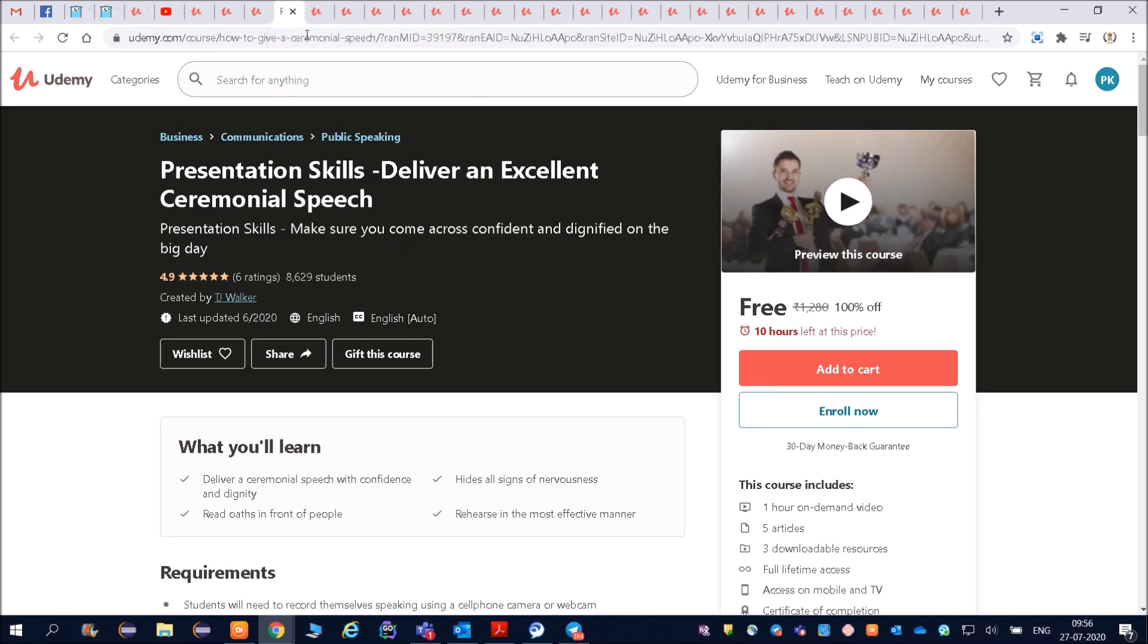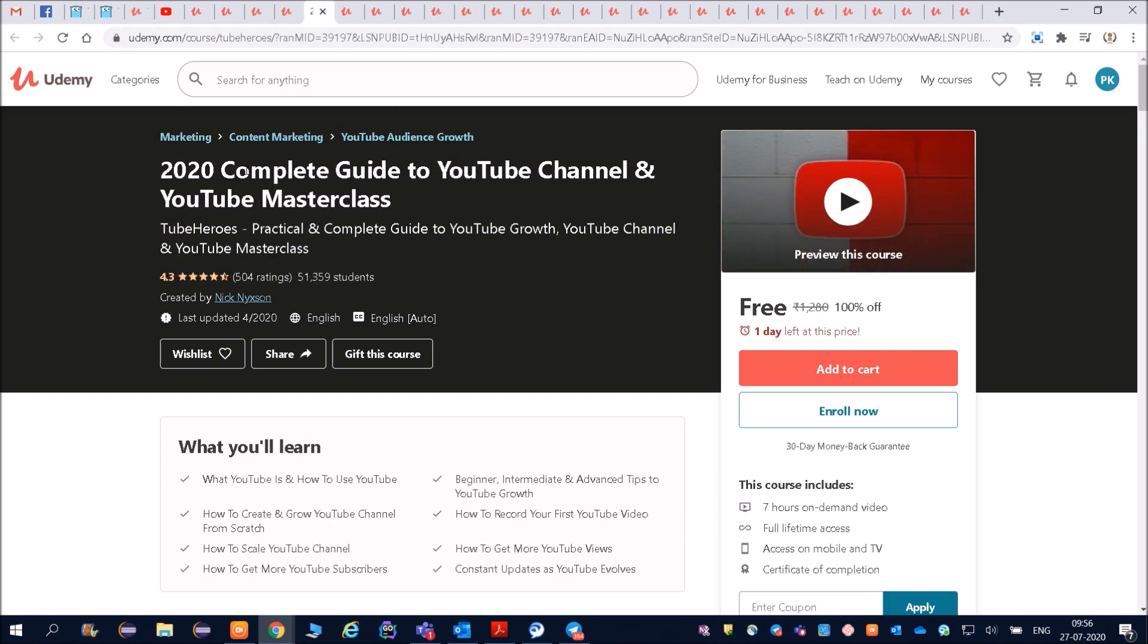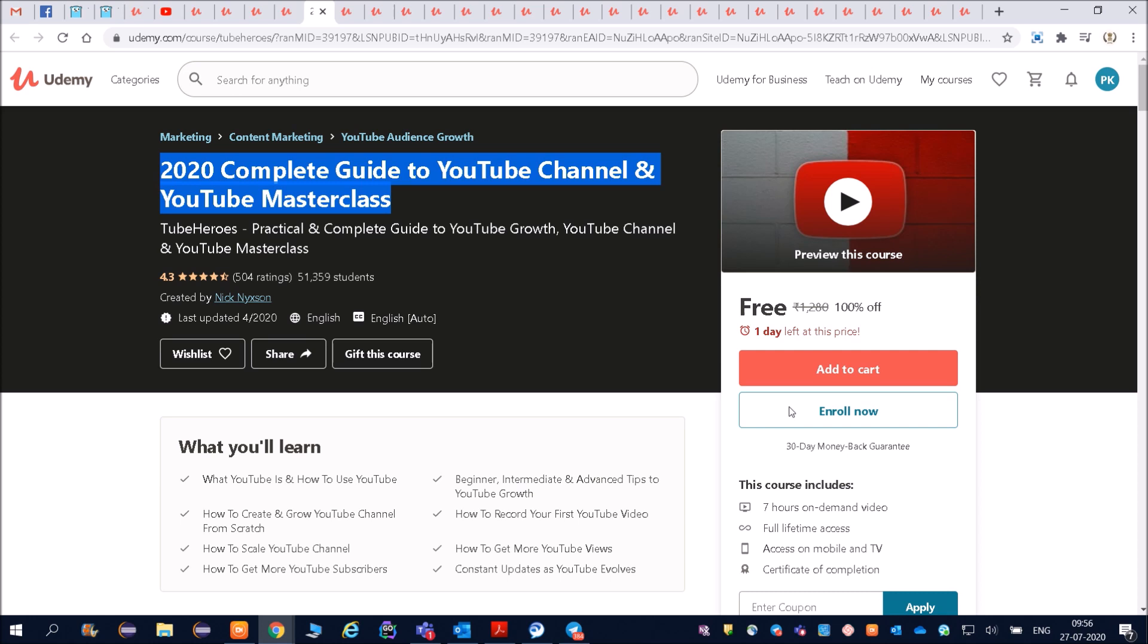You can see presentation skills, deliver an excellent ceremonial speech. Then the 2020 complete guide to YouTube channel and YouTube master class - so YouTube master class is also there, you can enroll now.